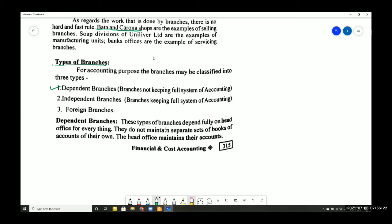Foreign branches are those which are not located in India — they are located in foreign countries. As you move from dependent to independent to foreign branches, the accounting becomes increasingly complicated. Dependent branches have the simplest accounting, independent branches are more complex, and foreign branches are the most complicated. At the first year level, you only study dependent branches.